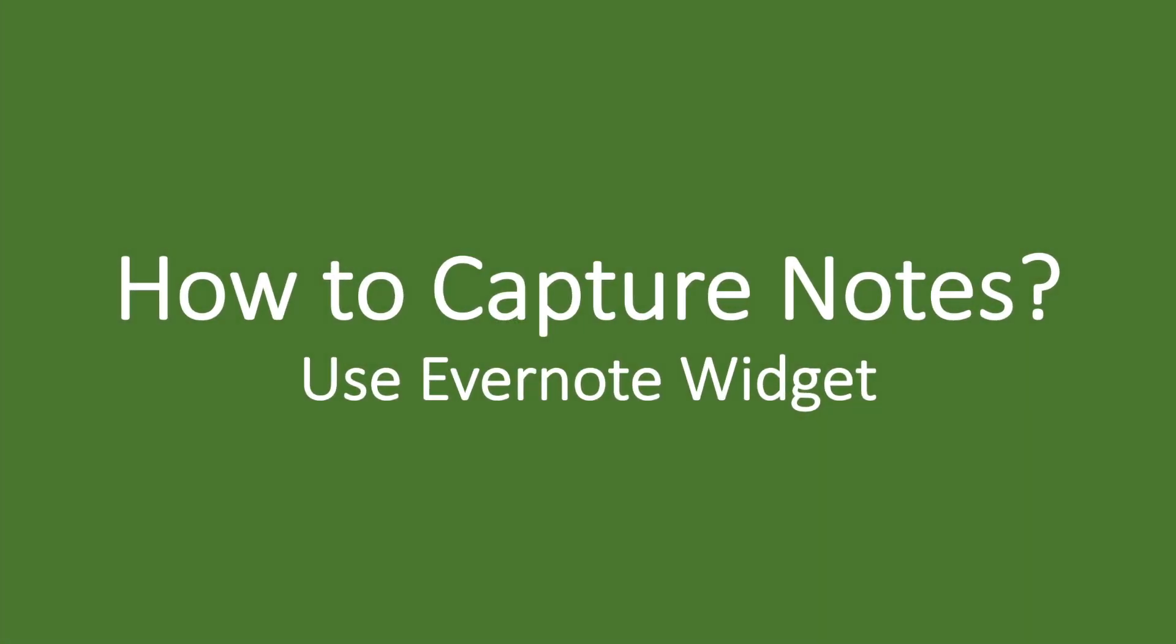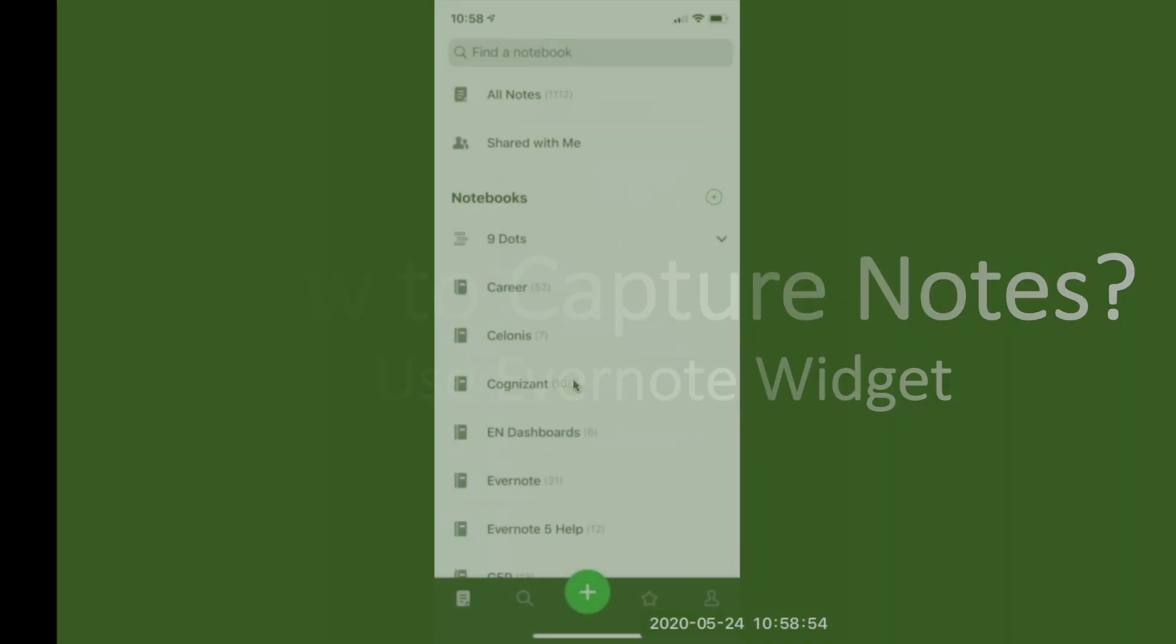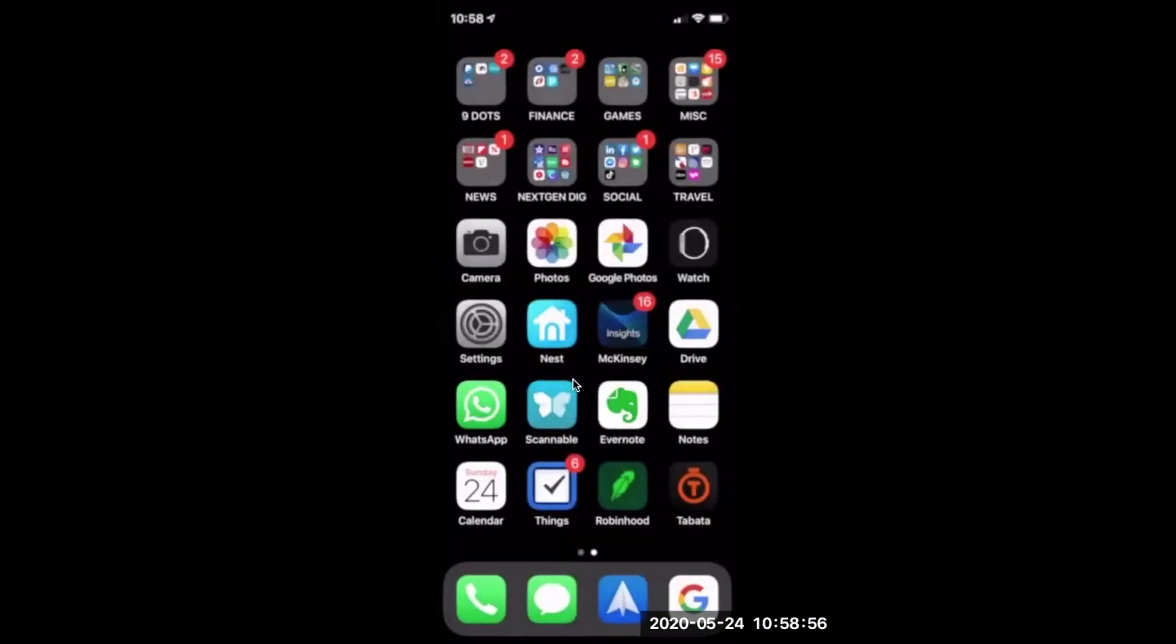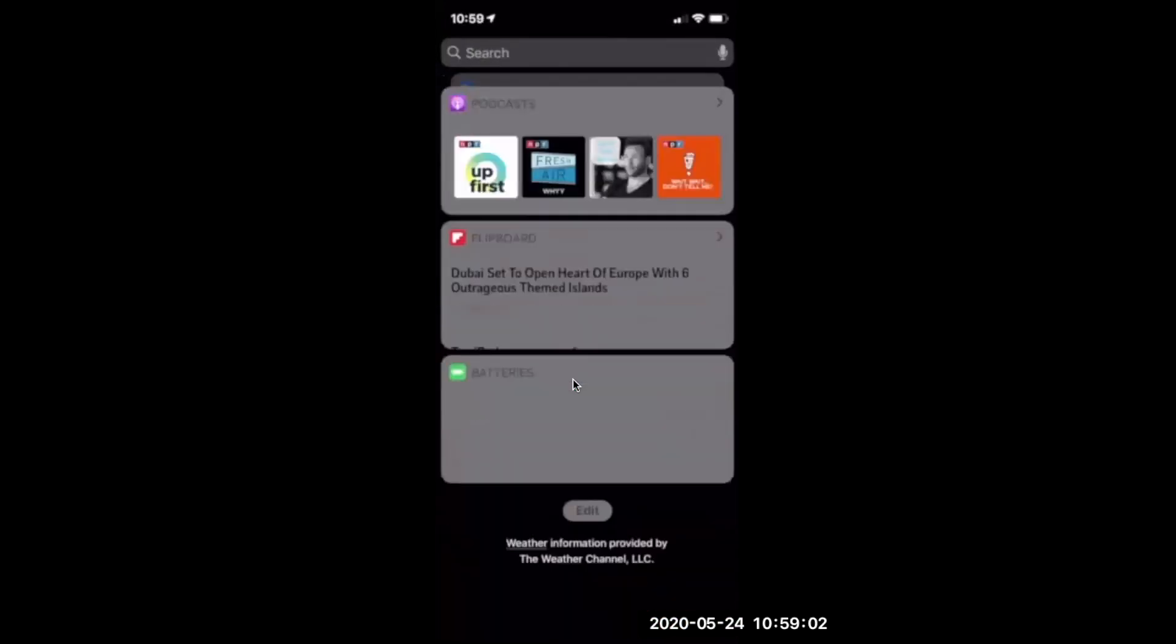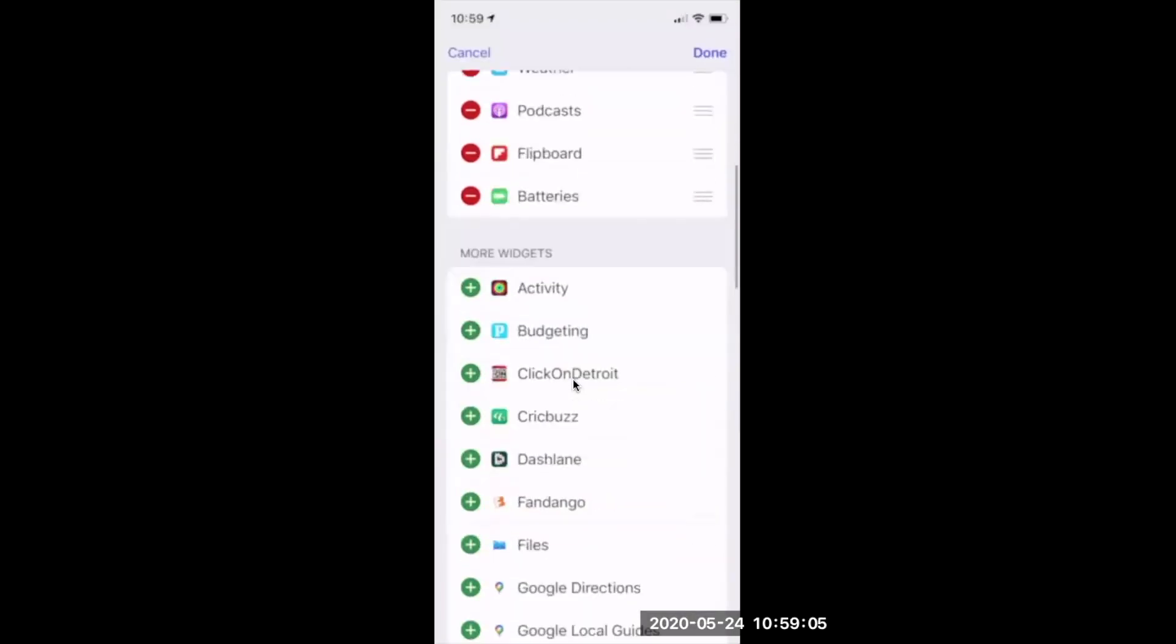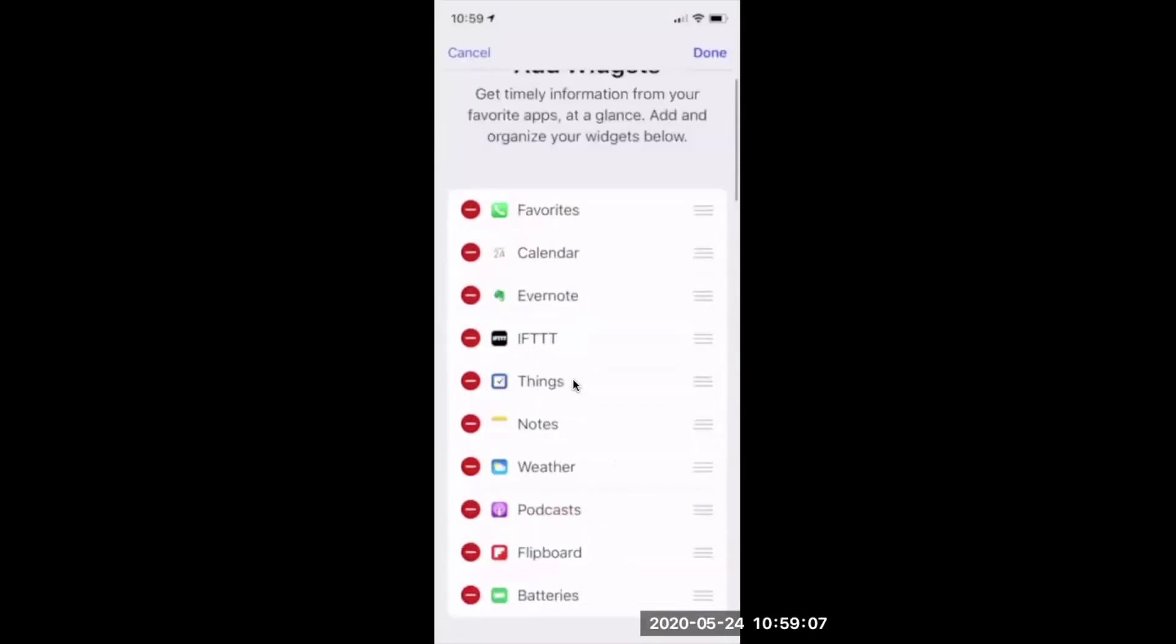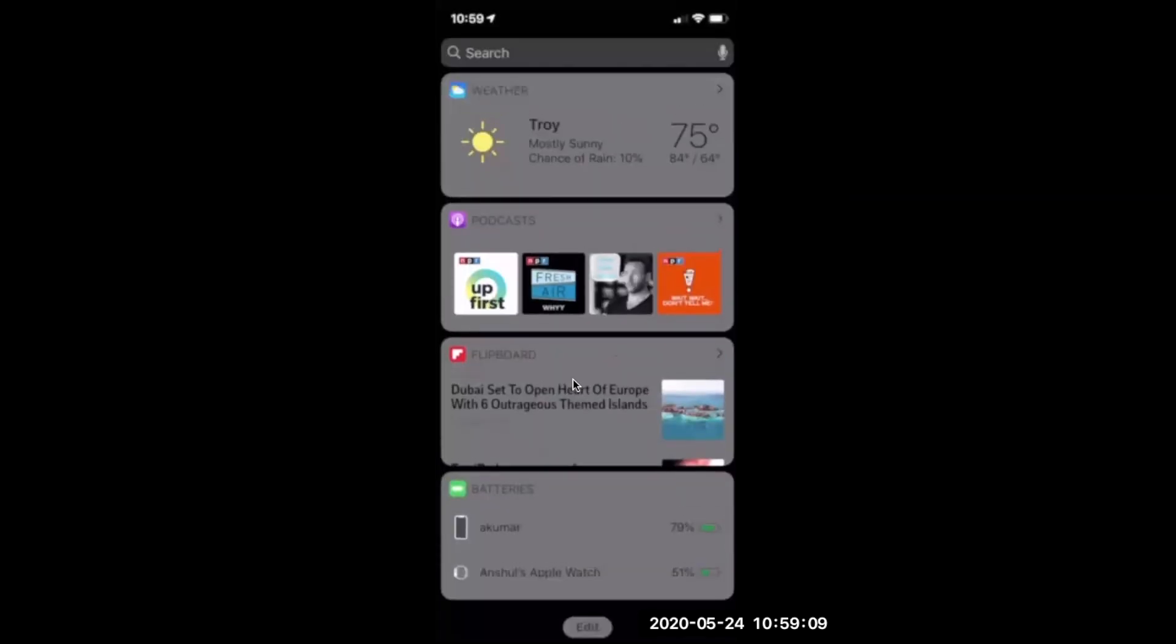The third easiest way to capture your notes is to use your widgets. I'm sure you're aware, but just as a recap, to activate your widget, you can go all the way down and click on edit, and then you may add any of the apps that is available for the widget functionalities.